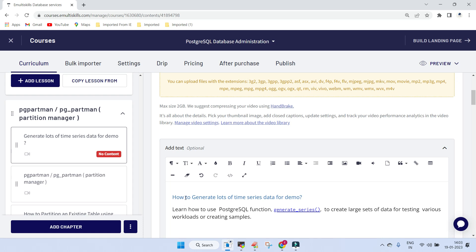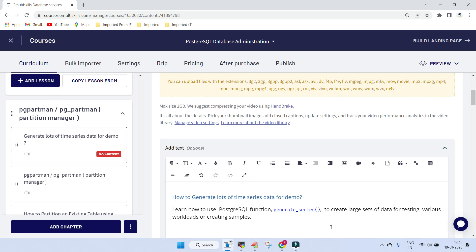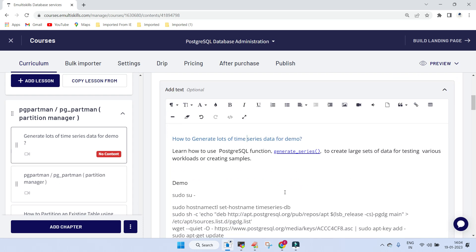Welcome. In this session we will learn how to generate lots of time series data for demo purposes. This demo can be used for pgpartman, which we have already covered, but if you need to perform a different kind of assignment, make sure that you perform this demo ahead of the pgpartman demo.